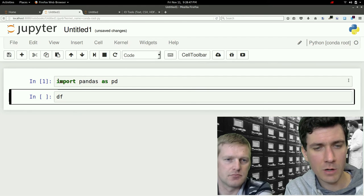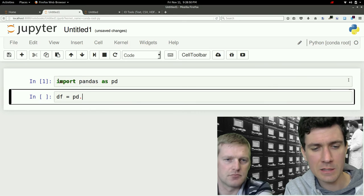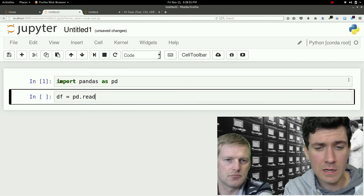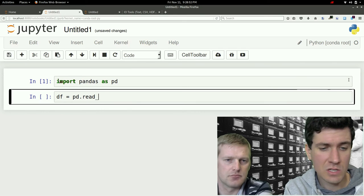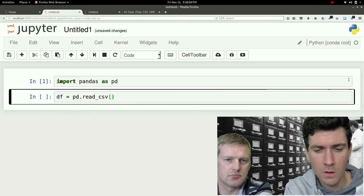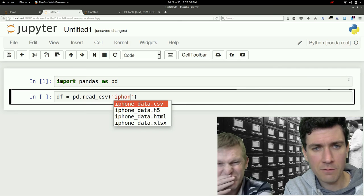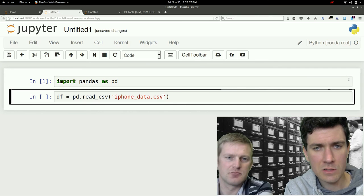Yeah, so we'll do a pd. We'll make it a data frame again. We'll call it df equals pd.read, and in this case we'll just read the CSV, and I think I called it iphone_data.csv.